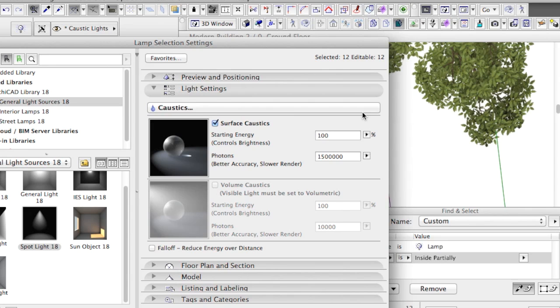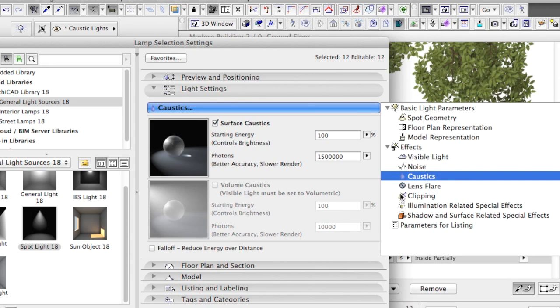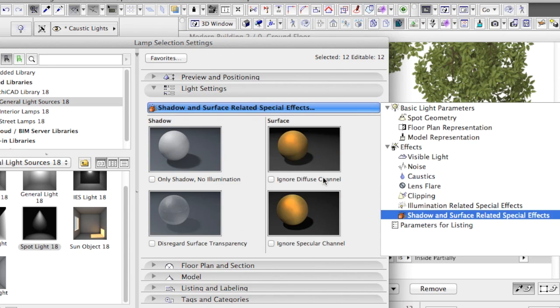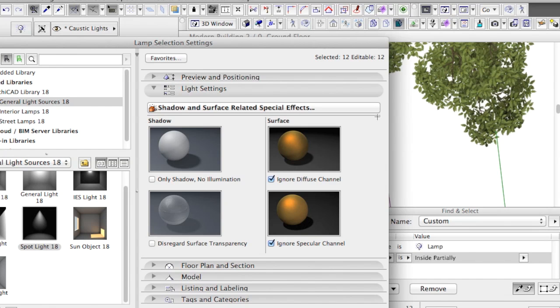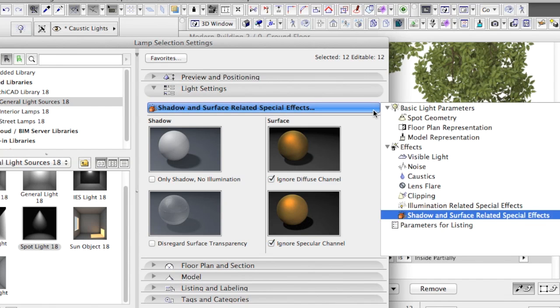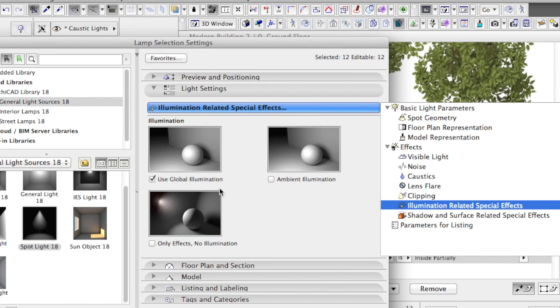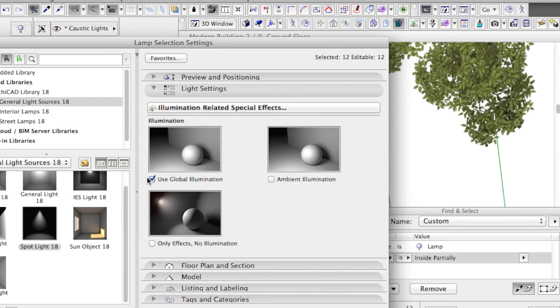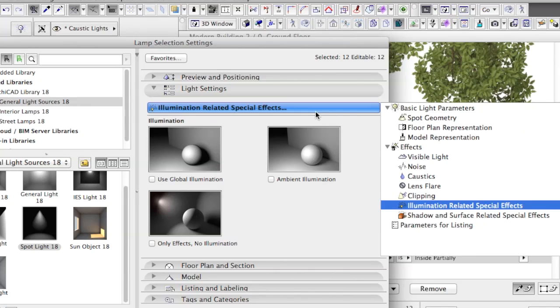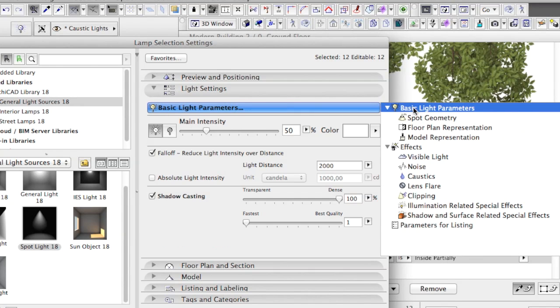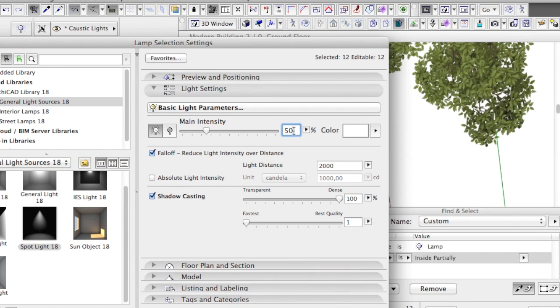As we use these Spotlights for creating the caustics effect exclusively and not for lighting the scene, it is important to turn on the Ignore Diffuse Channel and the Ignore Specular Channel options. Also, make sure to turn off the Use Global Illumination switch. Finally, the Intensity is at 50%.